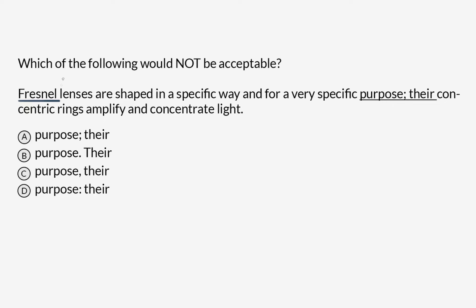We know that 'Fresnel lenses' is our subject. What's the verb that they take? 'Are' — so there's our verb, 'shaped.' And then we're going to be looking for another noun that has a verb. There's another one: 'rings.' And here's another verb: 'amplify and concentrate.' So we've got subject, verb, punctuation, subject, verb — two independent clauses.